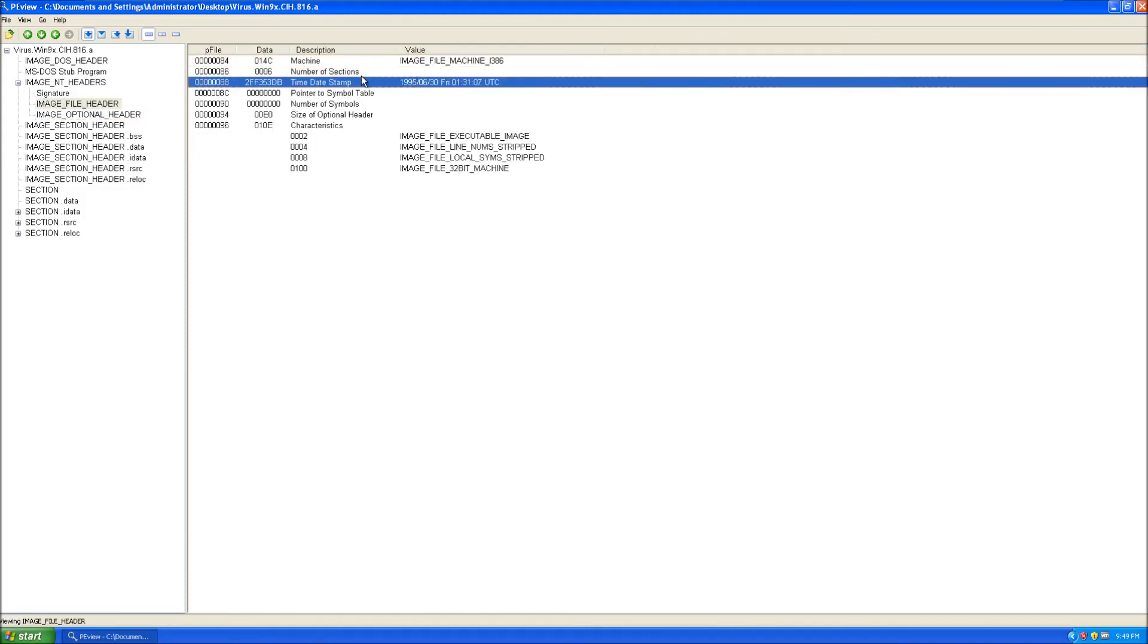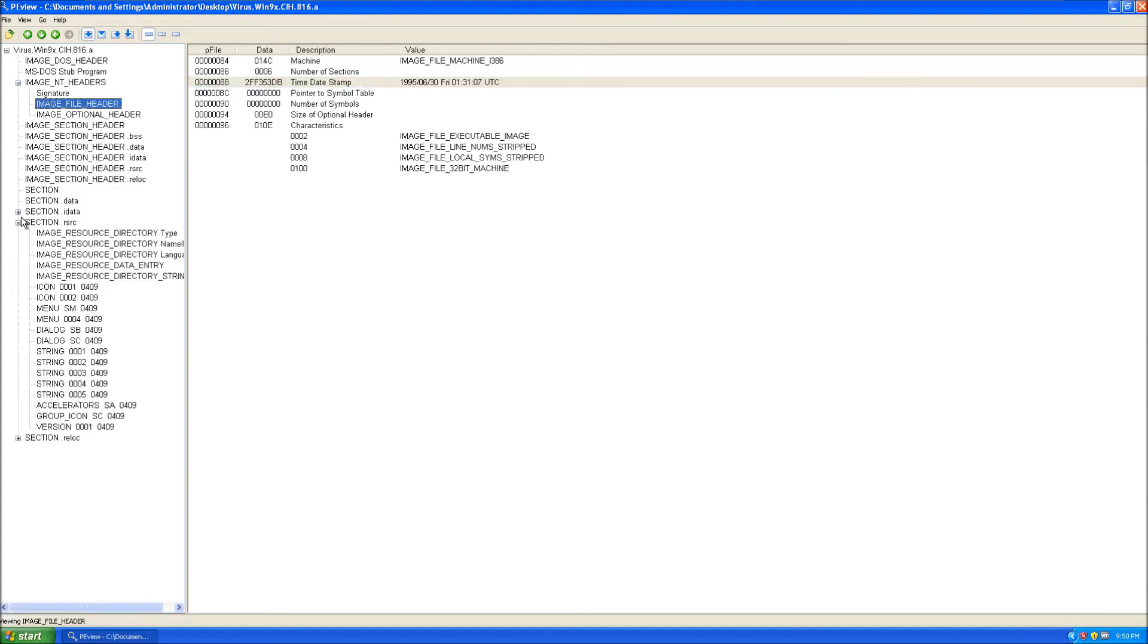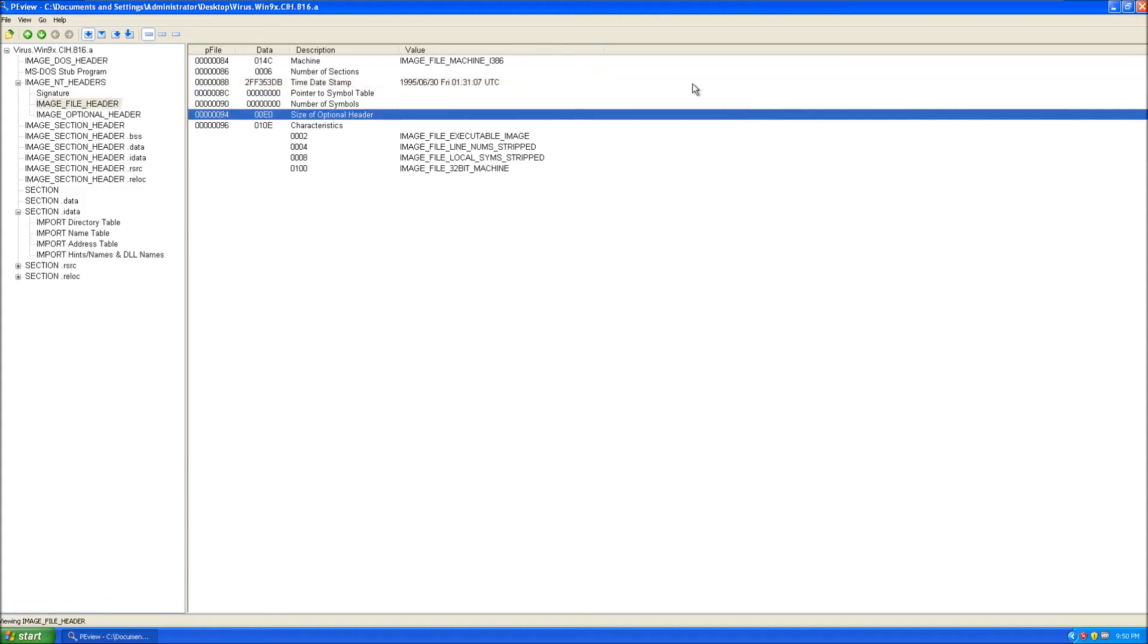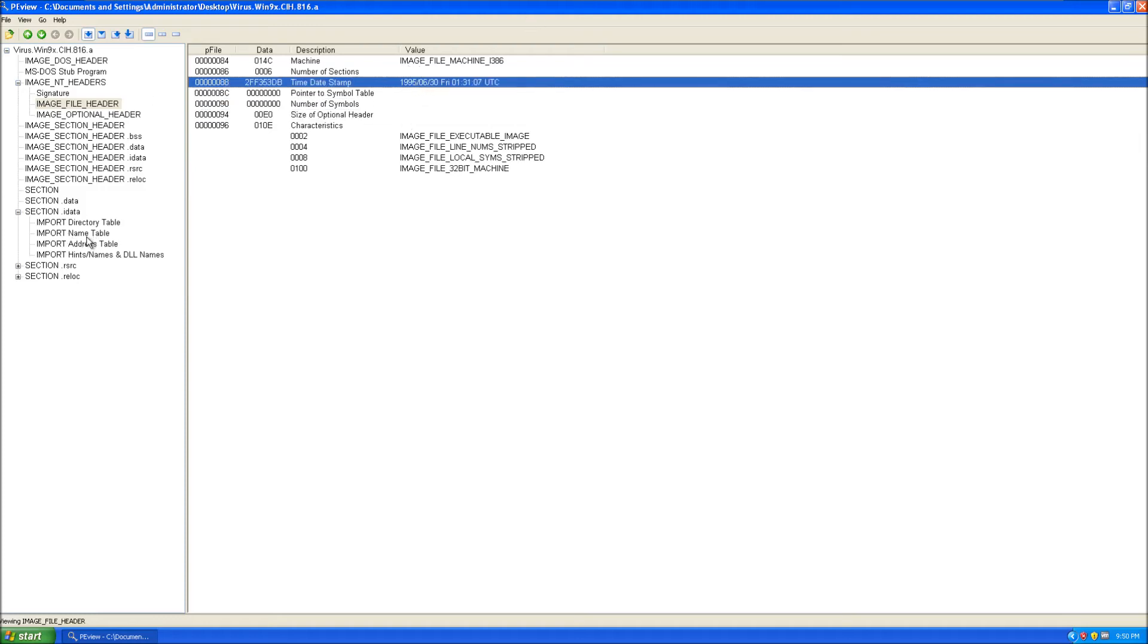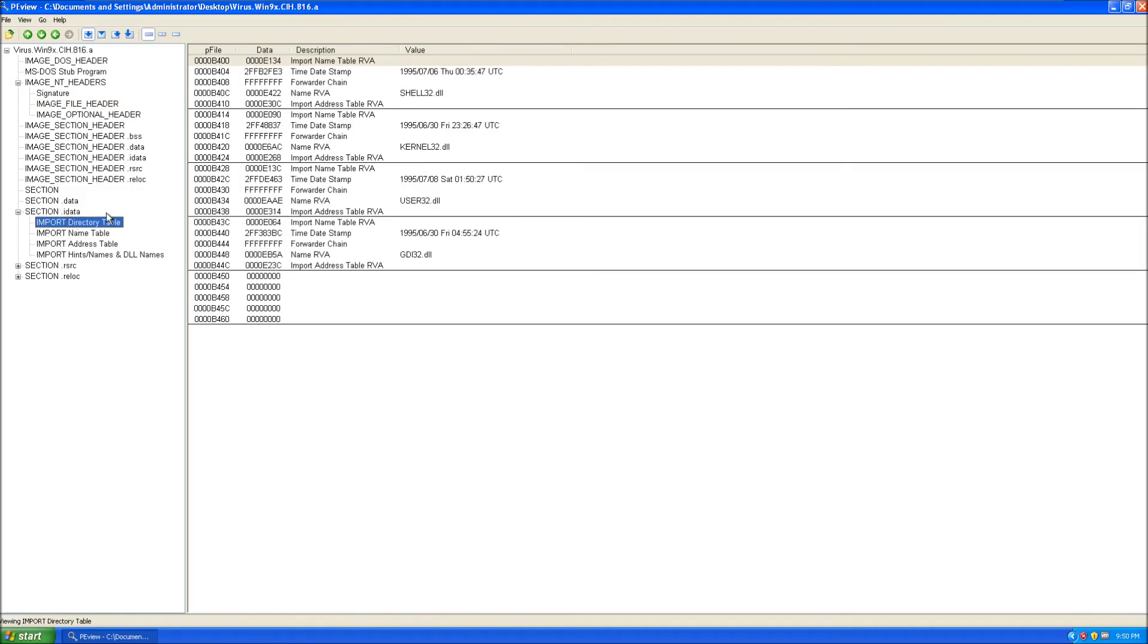You go to Image File Header under Image NT Headers, and you go to time date stamp. You can see Friday, and this is the time the malware was compiled. If you see like a year that doesn't make sense like 1337, then you know it's obviously been modified by the malware creator so the malware analyst will not be able to actually analyze and know when it was compiled and stuff like that.